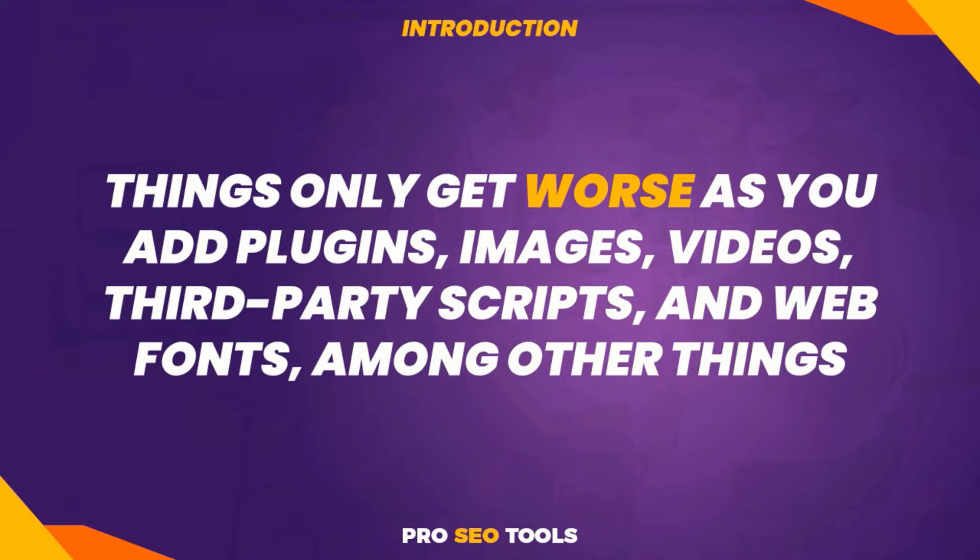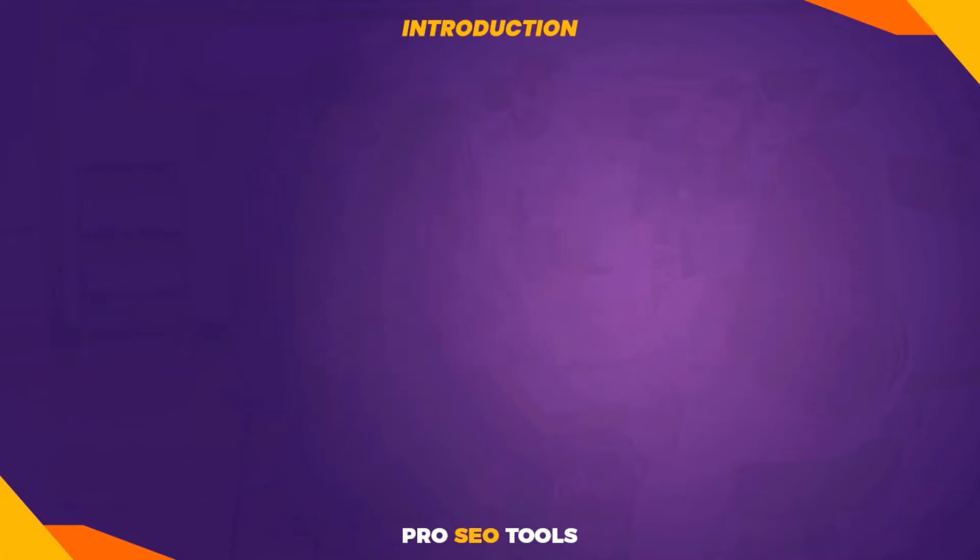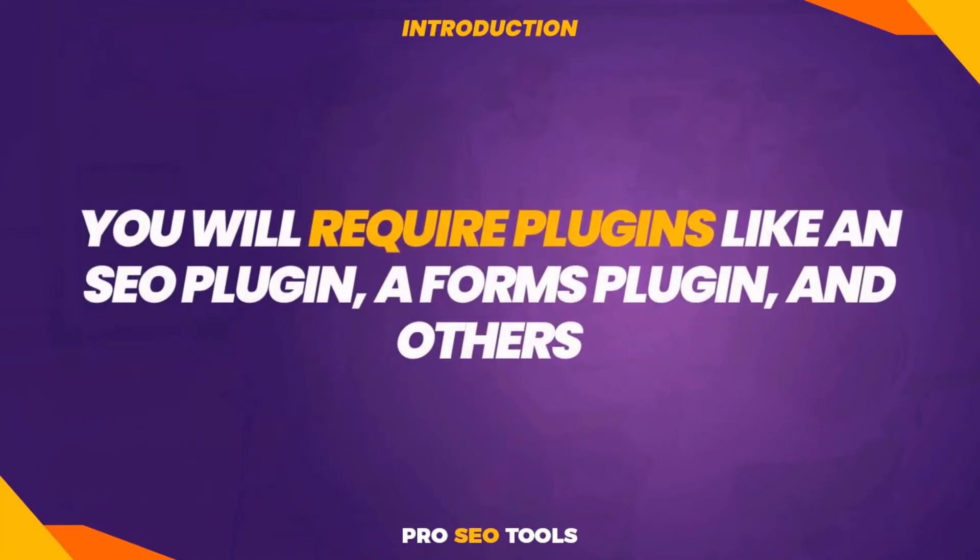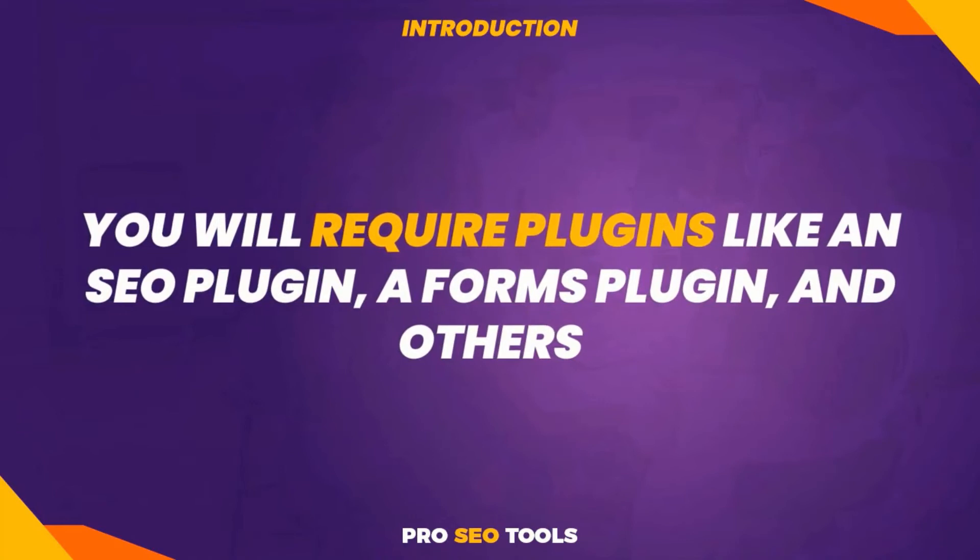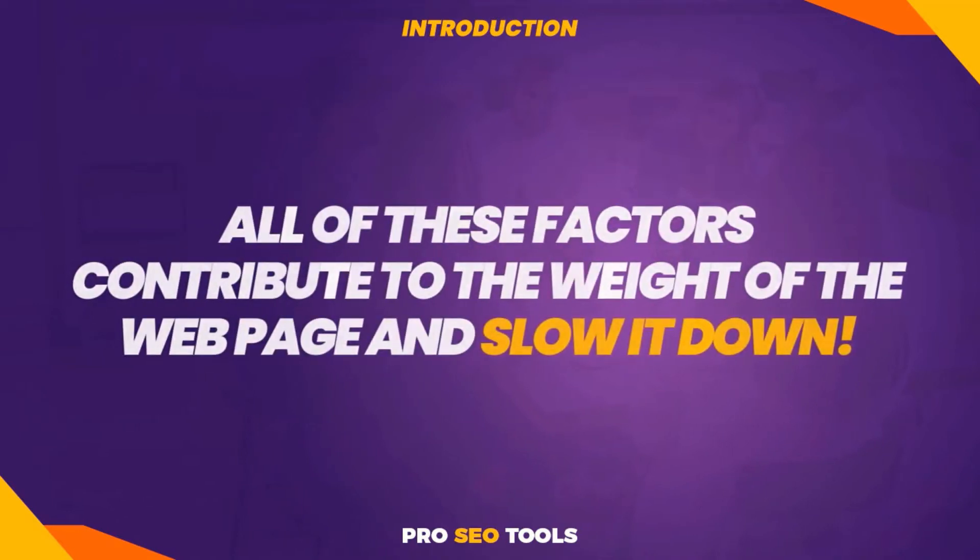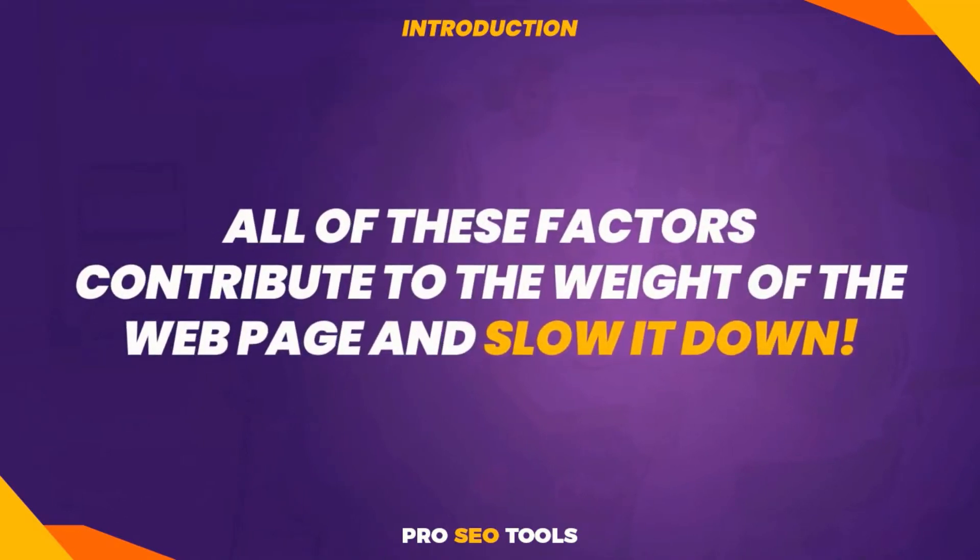However, what other options do you have? Without those items, you cannot survive. You will require plugins like an SEO plugin, a forms plugin, and others. You'll include images and videos in your blog postings. All of these factors contribute to the weight of the web page and slow it down.